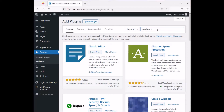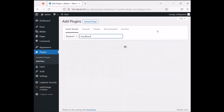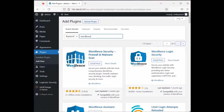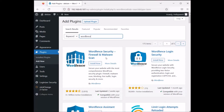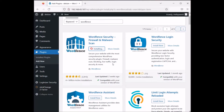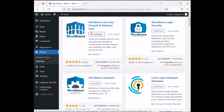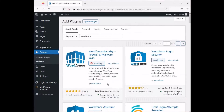Now let's go to another plugin we can utilize, called WordFence. It's pretty well known in the WordPress community — WordFence Security Firewall and Malware Scan. There is also WordFence Assistant and WordFence Login Security, which is a more limited version without most of the features of the full version.